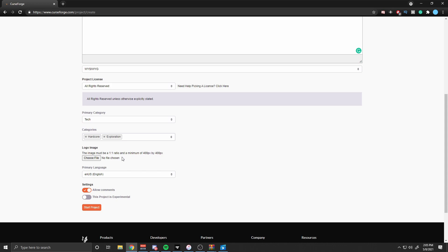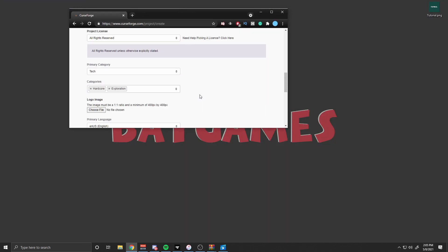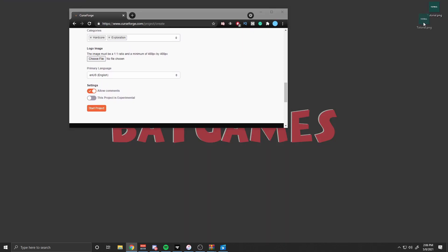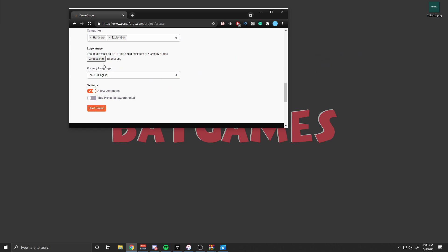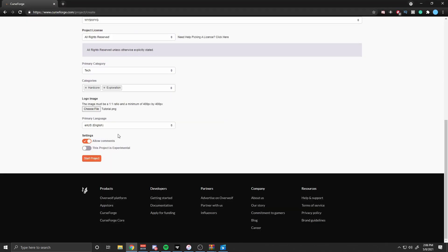To create a logo image, you're going to have to use Photoshop, GIMP, Paint, or whatever program that will give you the opportunity to make a 400 by 400 pixel picture. After doing that, all you have to do is click Choose File, or you can simply drag and drop the photo you're going to use. Then all you have to do after that is click Start Project. You can also turn off Allow Comments or toggle this project as experimental.